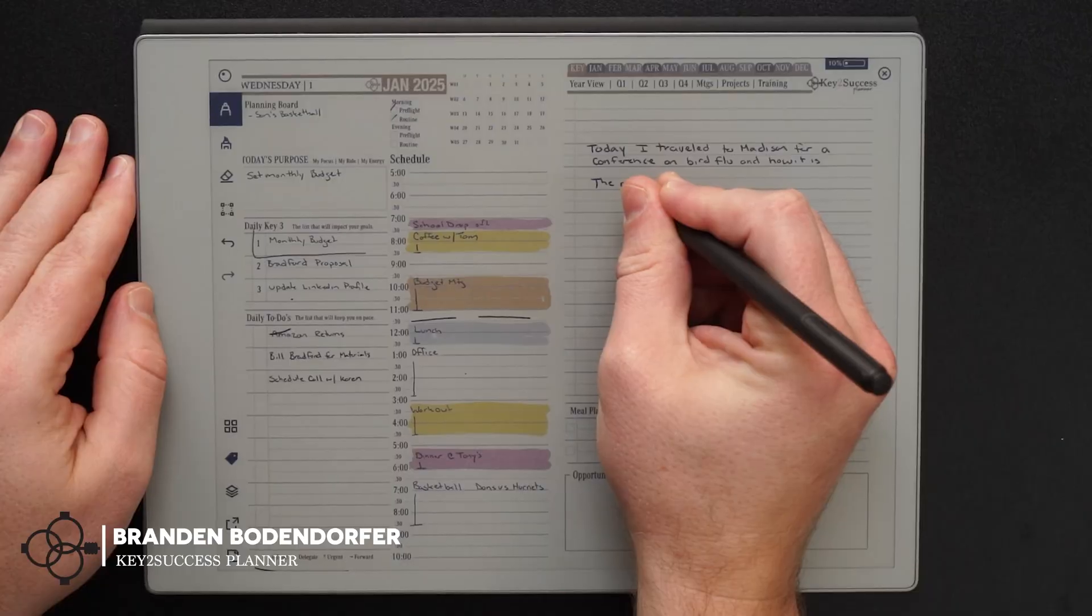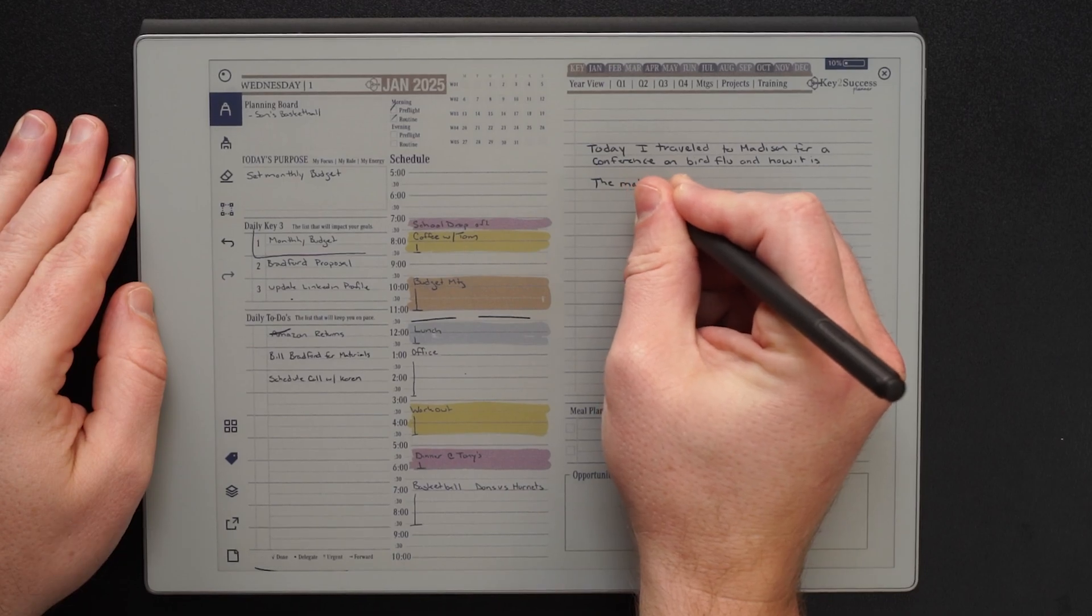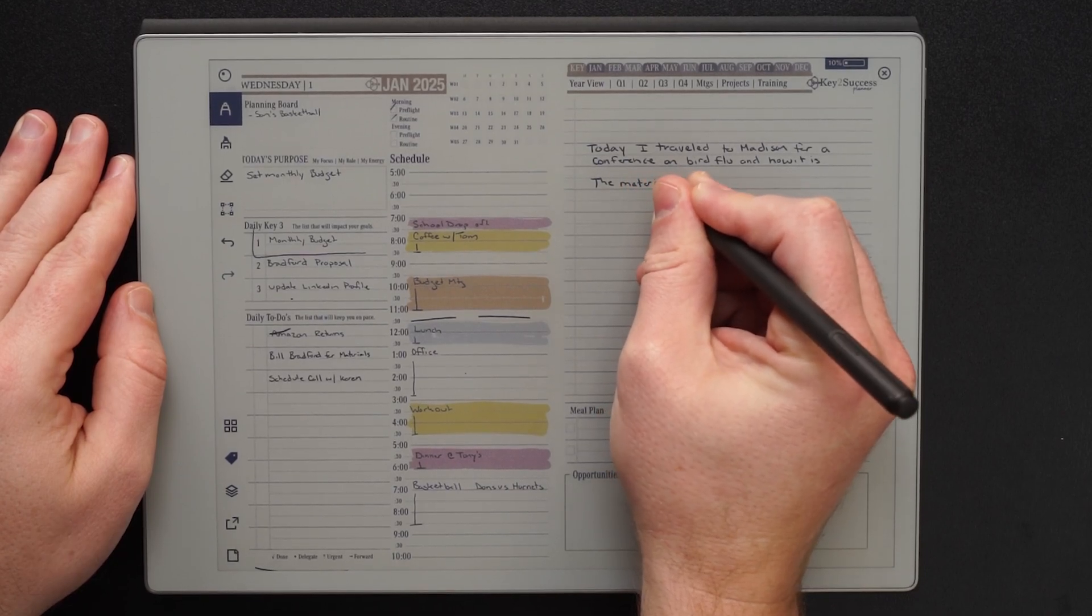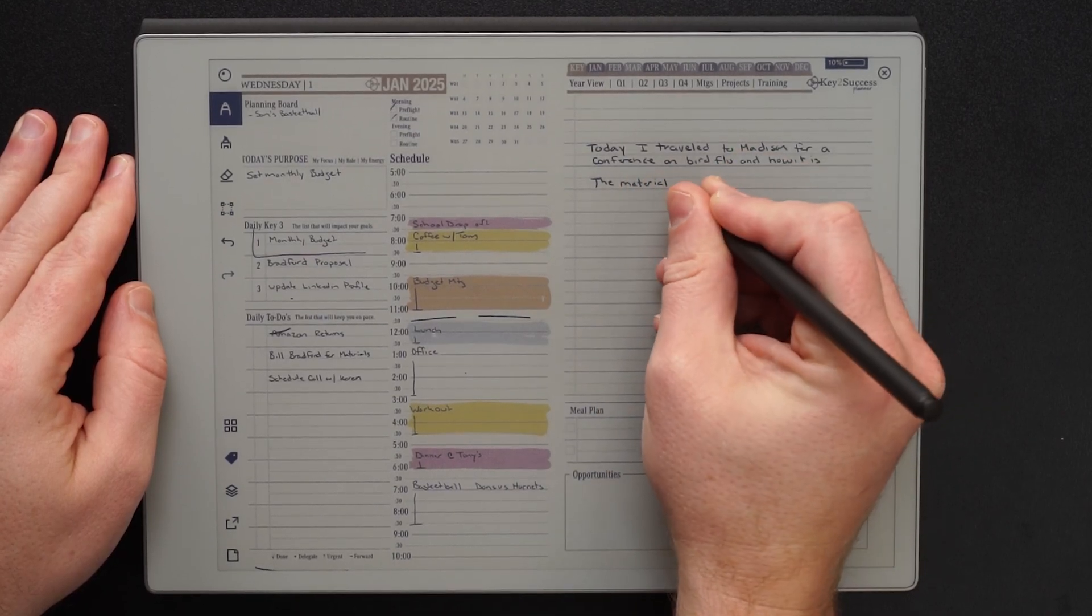One commonly asked question that's been coming up for those that are using Remarkables for digital planning is how do I go about typing in these planning systems.